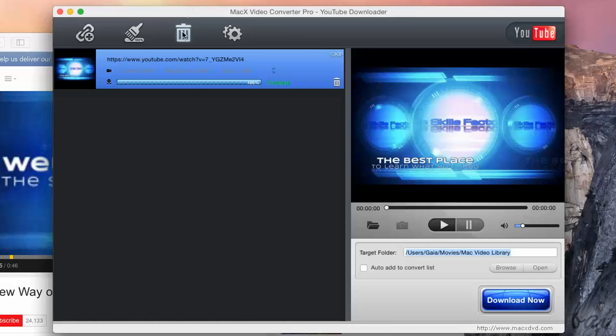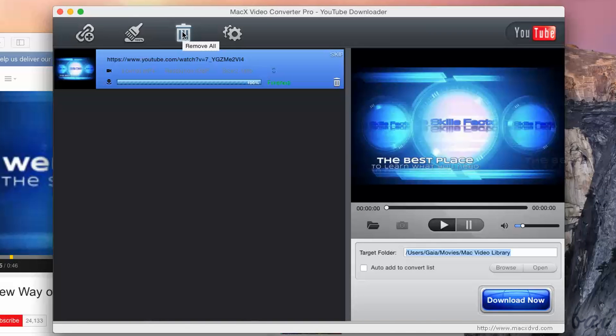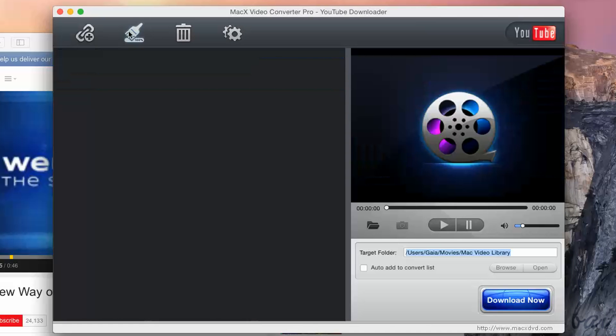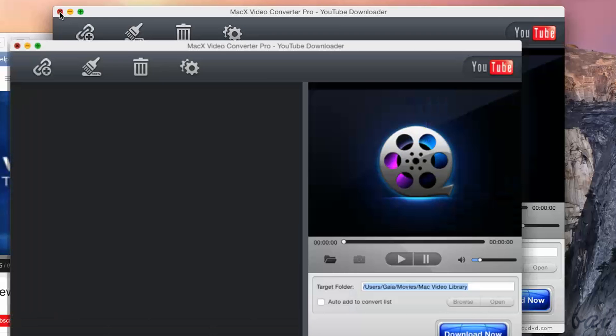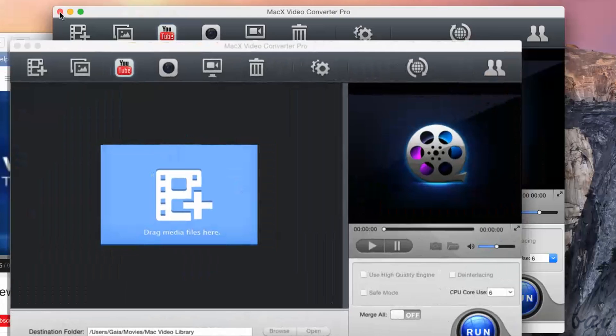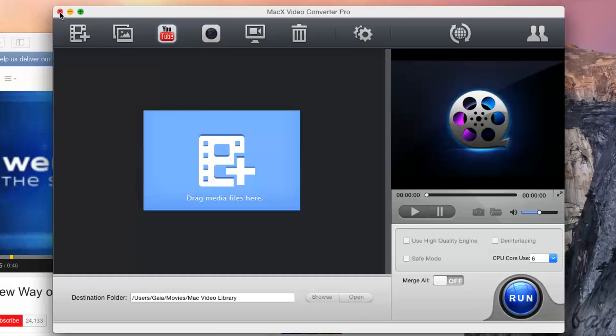In case you want to return to the main video converter window, just click on the red cross in the top left corner. Just make sure to have nothing listed. Just click on Clear Finished.